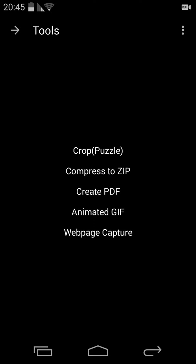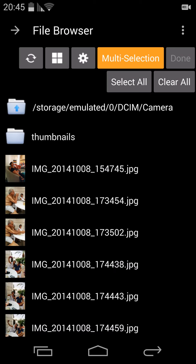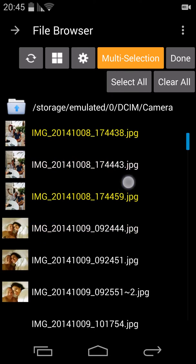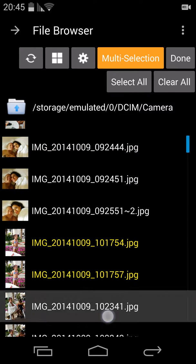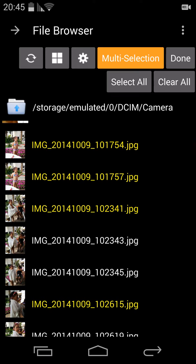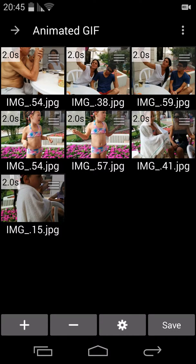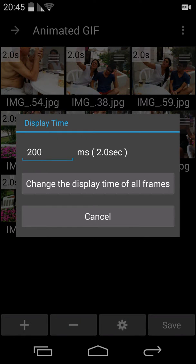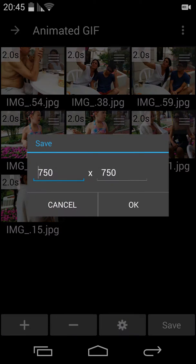Back to the tools and go to the animated GIF. Go to your photo library and choose your photos. I'm not sure how many photos you are able to choose, but if you find out, let me know. Go into the settings and you can set the interval time between each photo. The default is half a second; I've set it here to two seconds. Change the display time of all frames and then save. The default resolution is 500 by 500 pixels; I've changed it to 750 by 750.